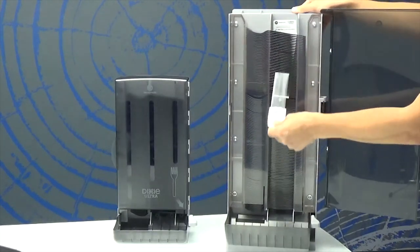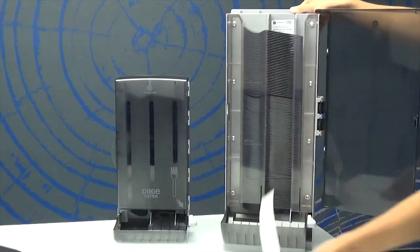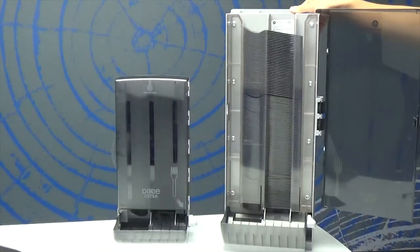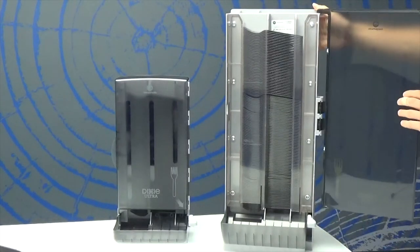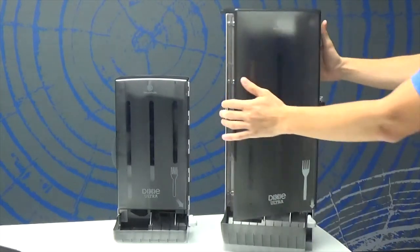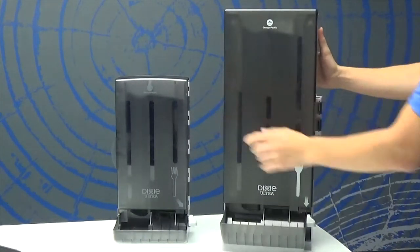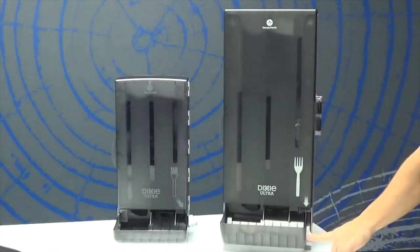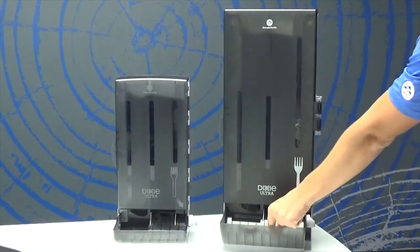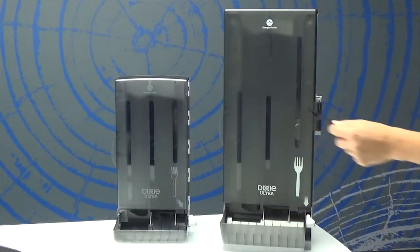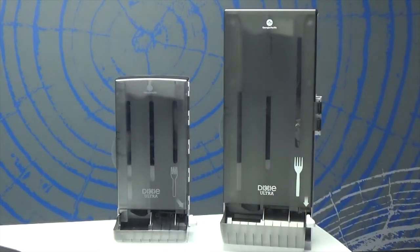Hold the paper from the bottom before loading another refill package. Next, close the door and dispense the cutlery by simply pressing down on the lever for one-at-a-time control dispensing.